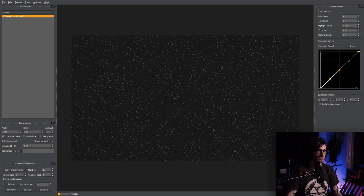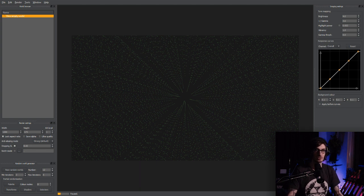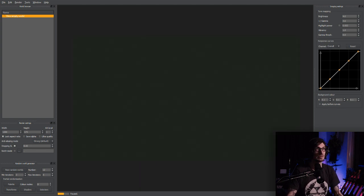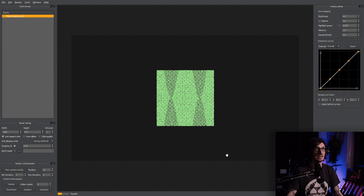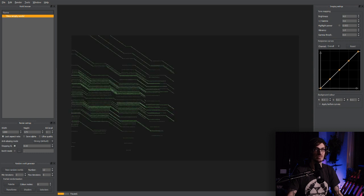Let me get my editor, which is here somewhere, buried under all my windows. There we go. So first things first, I'm just using a linear transform. I'm going to change that and see what else we can find here. They all kind of look pretty similar in the beginning, but we can play around with these and see what happens to them.